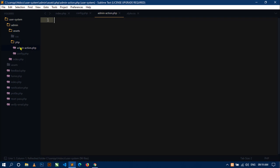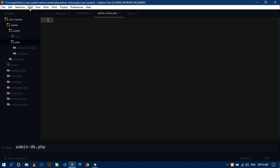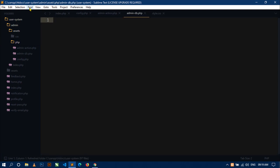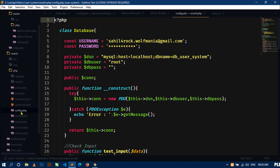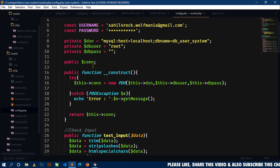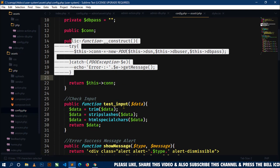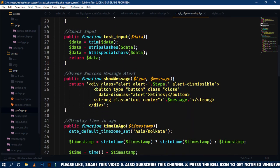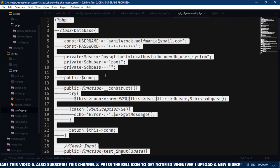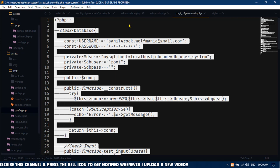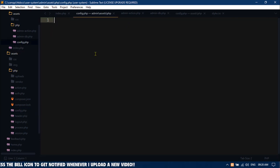Now create one more file: admin-db.php. Next, let's open these assets, go to the PHP folder, and open the config.php file. Here you can see I have created a class Database in which I have defined some functions for database connectivity and some other utility functions. I will just use all these codes.